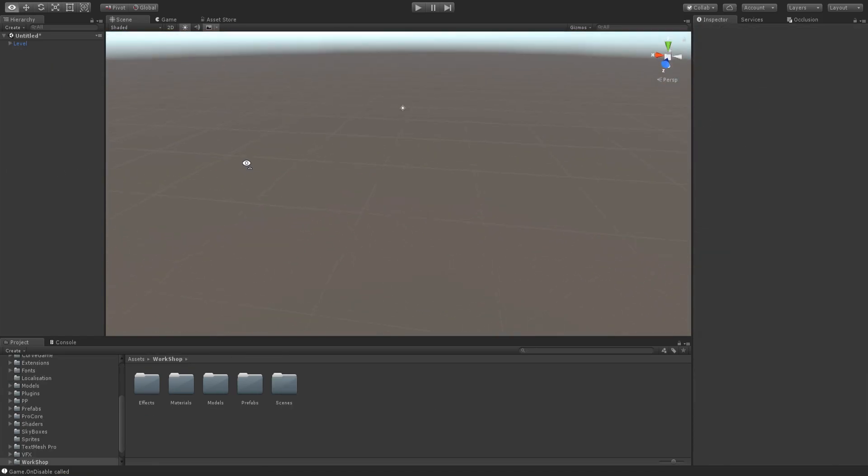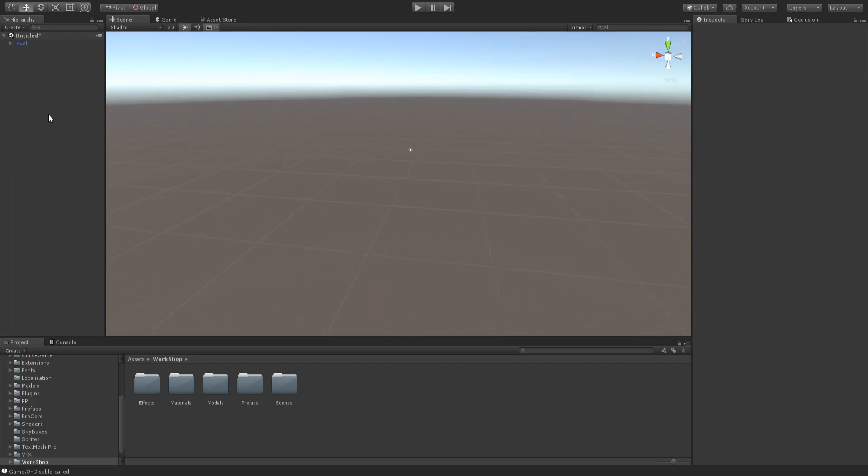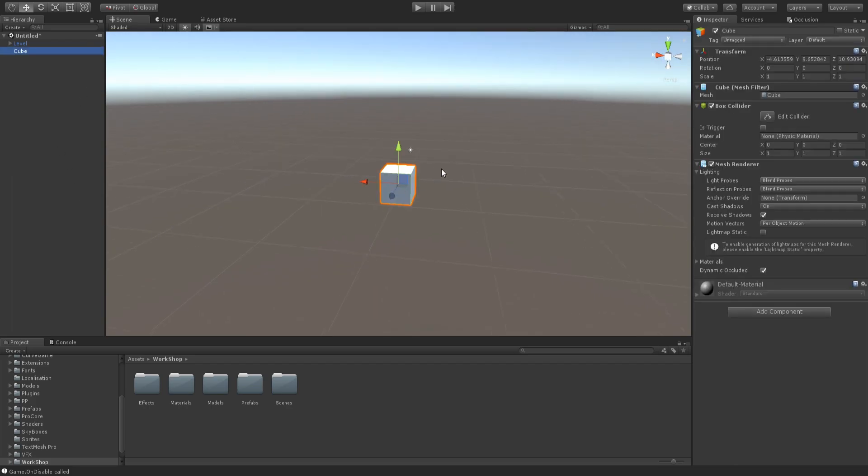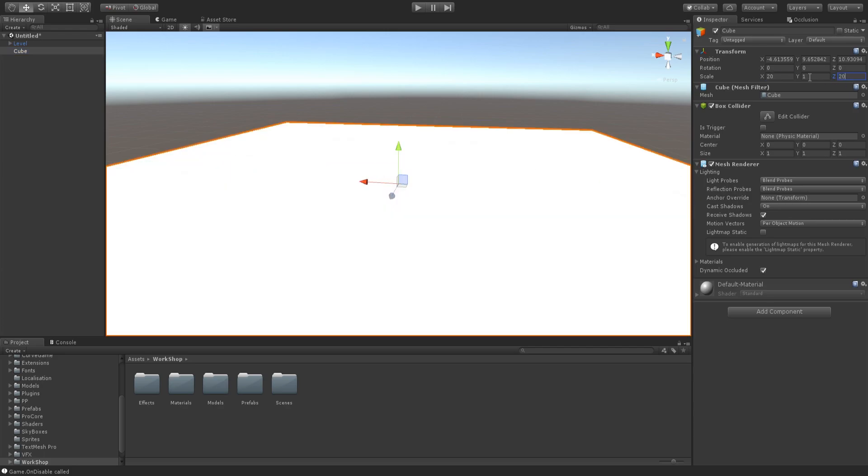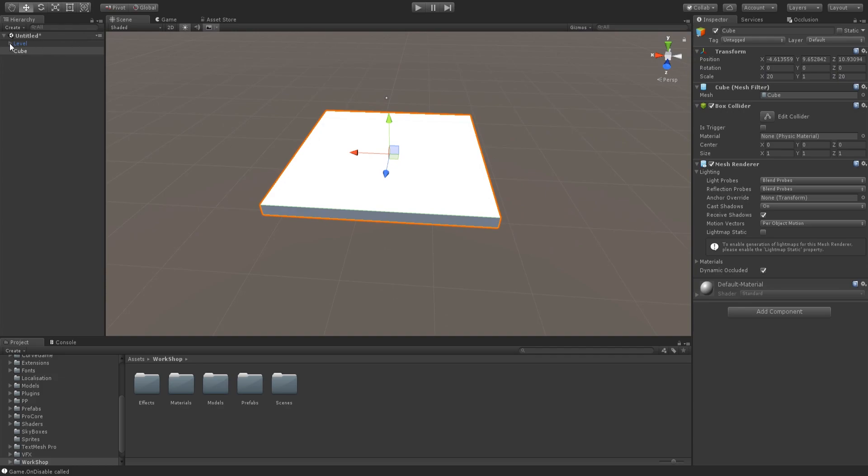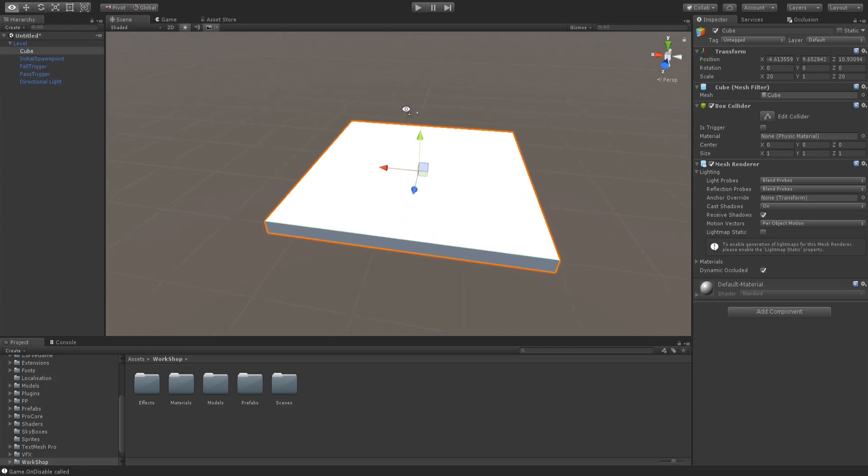So, to start making the level, you can just create 3D objects here. You can make a cube. You can set the size here. But for the sake of the tutorial, you have to have the objects inside the level.